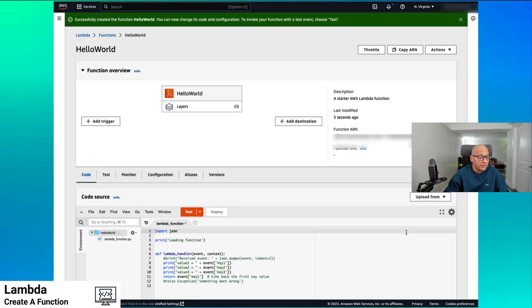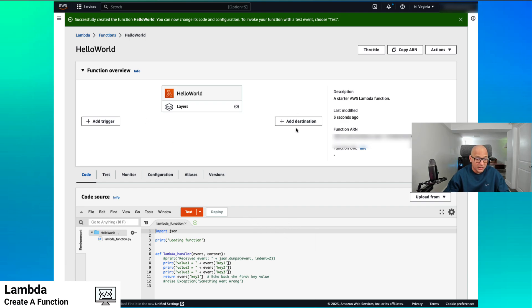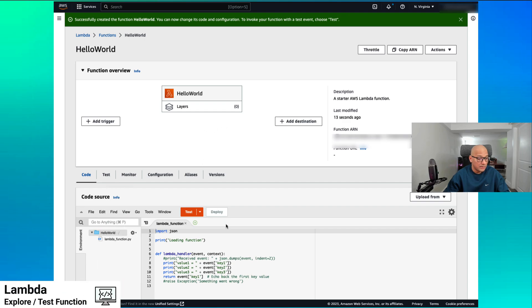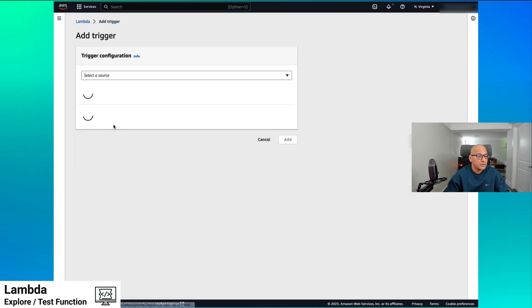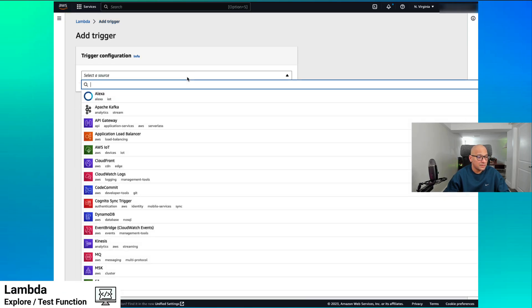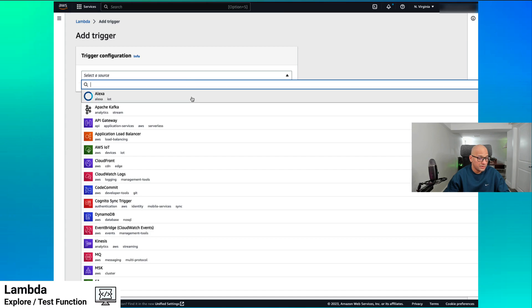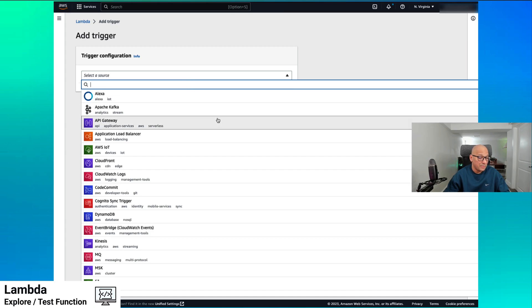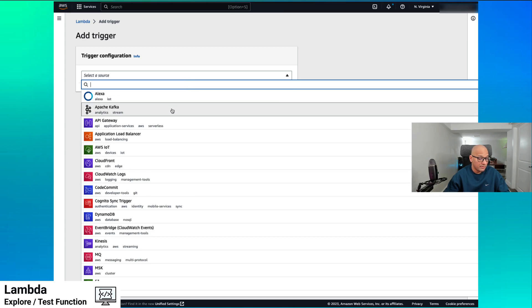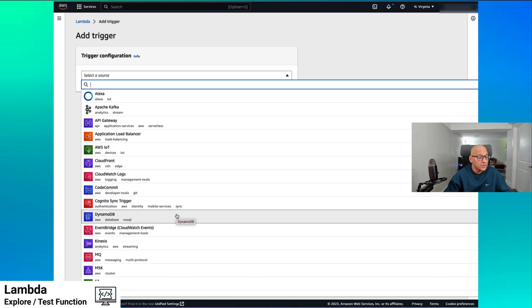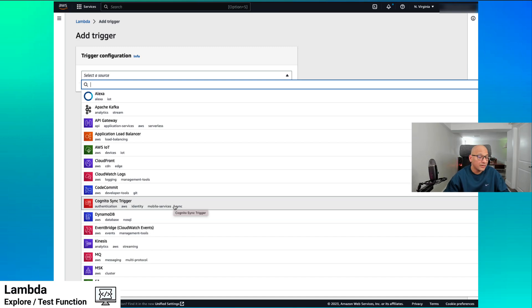We have created a function. Here we see our code source, and we have triggers and destinations — we're not using any of those at the moment, which is a simple application. But we can use a wide variety of services as trigger sources. Some of them could be API Gateway, some could be Apache Kafka or DynamoDB, which could be used to trigger our application code.